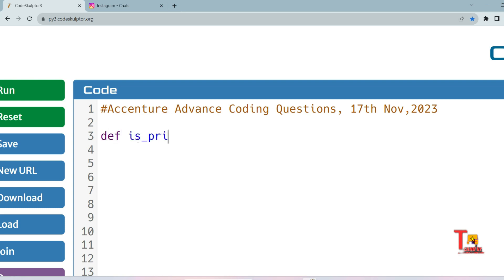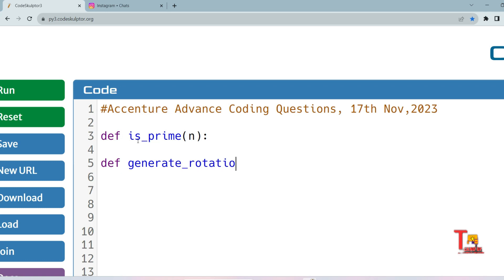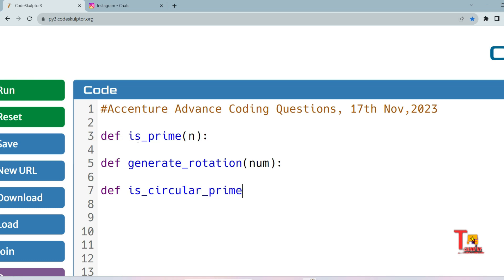First, let me define the function stubs. We'll define: `is_prime(n)` to check primality, `generate_rotation(num)` to rotate all prime numbers, `is_circular_prime(num)` to check if a prime number is a circular prime, and a final `sum_prime` function to calculate the sum.